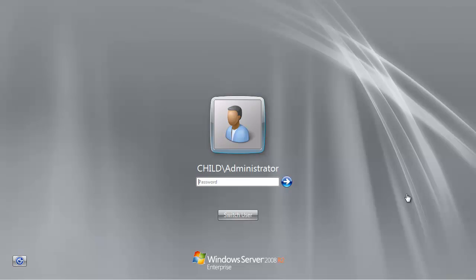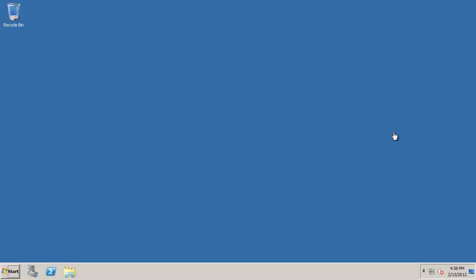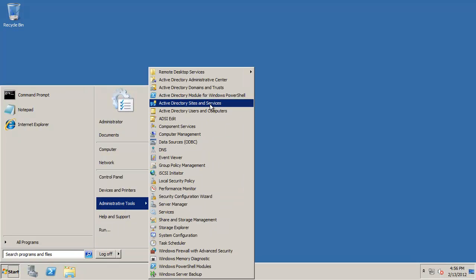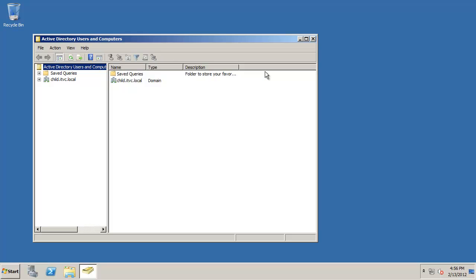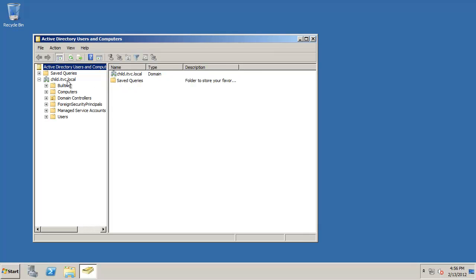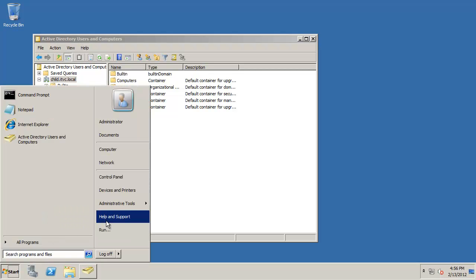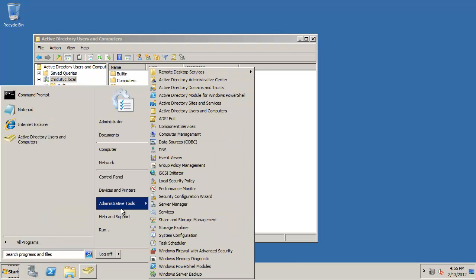After the DC promo is completed we reboot. We come back up we can see that we have the domain available and we can log in. Once the DC promo is completed you reboot and you log back in to get to your desktop and we can take a look around. We can see that we have our active directory and we can see that we have child.itvc.local. So our domain was built correctly and let's take a look at our DNS.